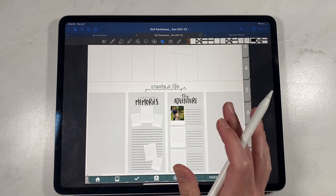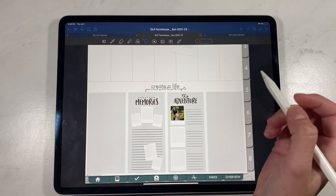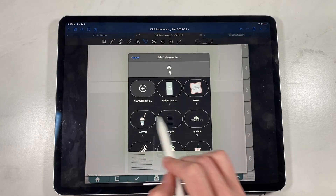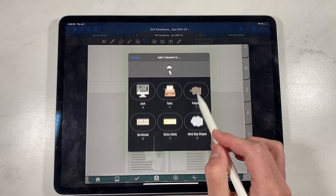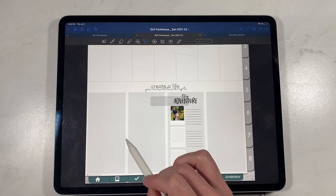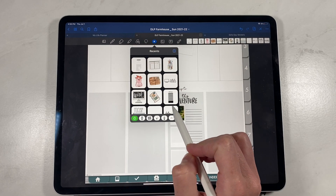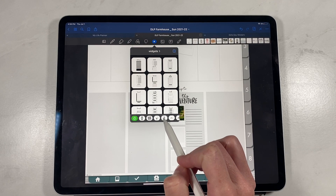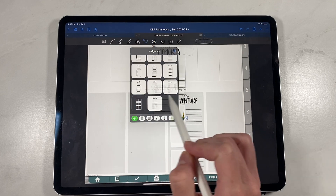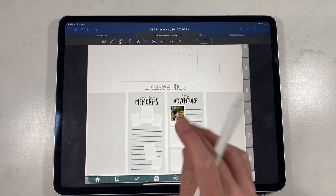If there are widgets and stickers you use all the time, you can add them to the Elements feature within GoodNotes. Simply hit the lasso tool, circle it, tap inside, and hit 'Add Element.' Choose a spot — for example, I have a 'Widgets' category. If you ever delete it and want to use it again, click the star icon up top, then click your widgets icon. That's your widgets category. Scroll down to find the one you need, click on it, and it'll already be perfectly sized to drop right into that space.